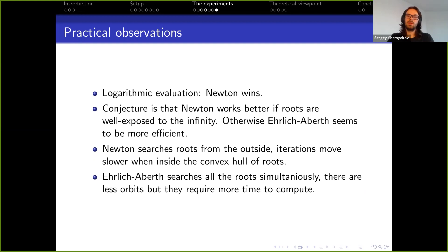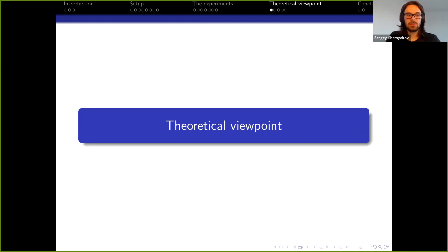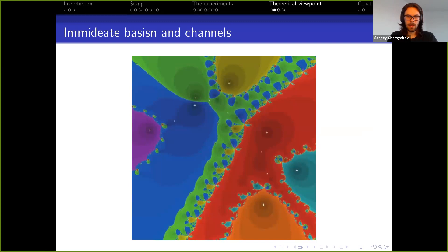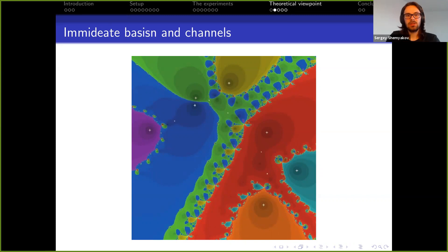There is another viewpoint about why Newton might be efficient for outer roots. I want to quickly remind you about the immediate basin and channels. Here you see the immediate basins for different roots and the channels — the accesses to infinity. You can see that some channels are thicker or wider and some are thinner. There is a way to make this precise: if you look far away close to infinity and factorize the channel by the Newton map, you get a Riemann surface homeomorphic to an annulus, and the width of a channel is the modulus of this annulus.